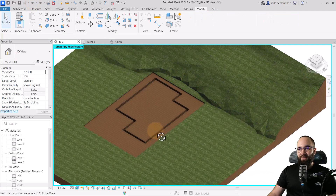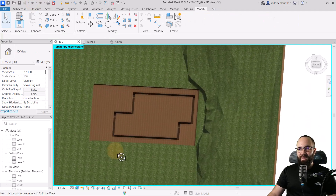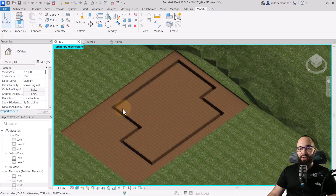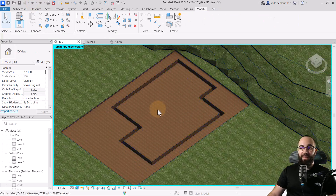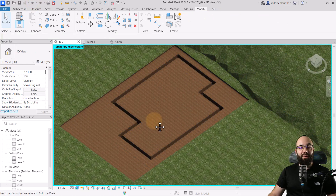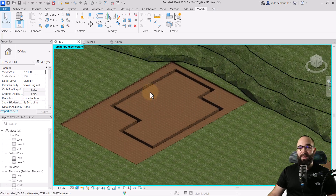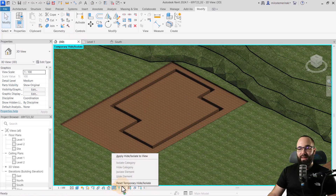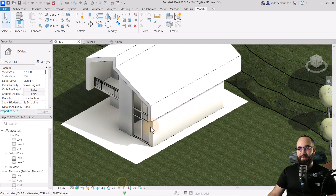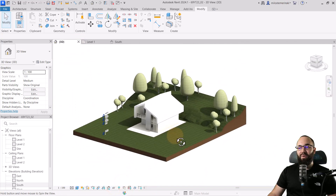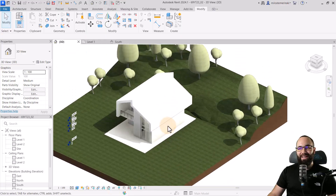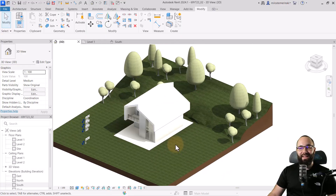Now that looks how it should. As you can see, everything is carved out correctly — that's what we want to see. Let's reset Temporary Hide Isolate. And this is what we have.